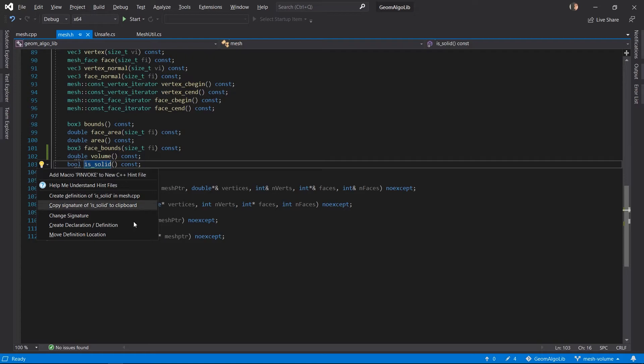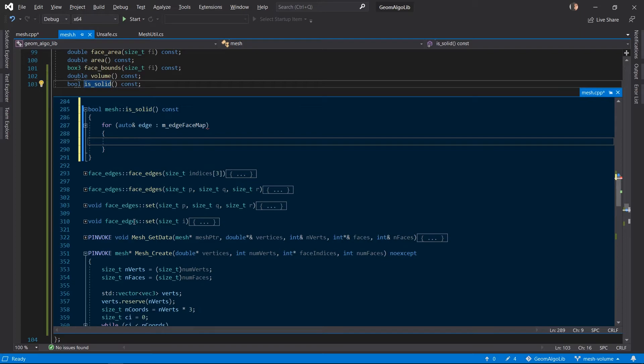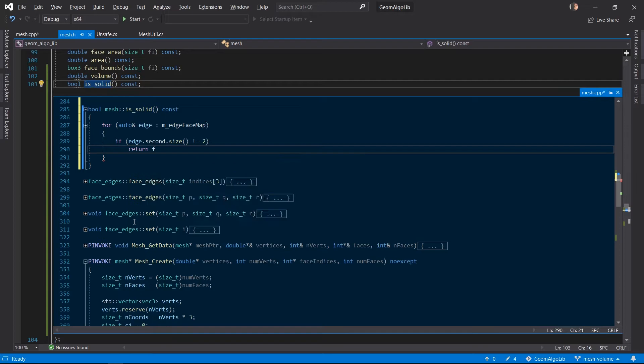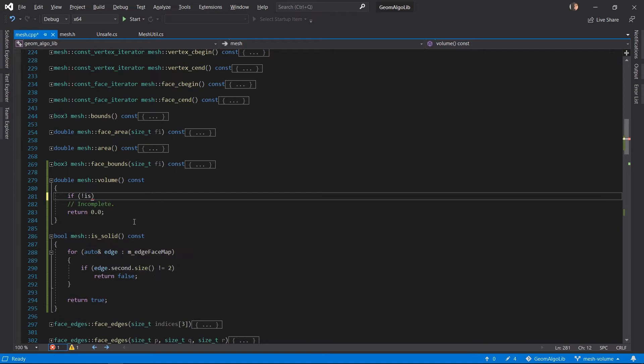And to check whether our mesh is solid or not we need to check if every edge of our mesh is connected to exactly two faces. So we will use one of the unordered maps that we have which stores the topology information to check for this and return true or false based on that. And back in our volume function the first thing we do is to check whether the mesh is solid and if it's not we return zero because if it's not solid then it's an open mesh and it's like a sheet of paper so it has no volume.